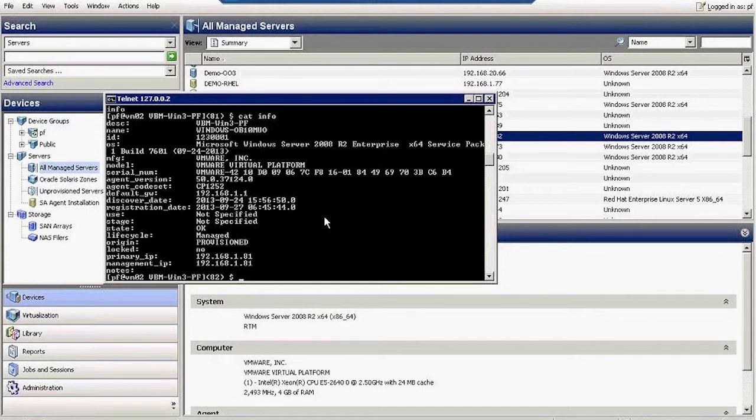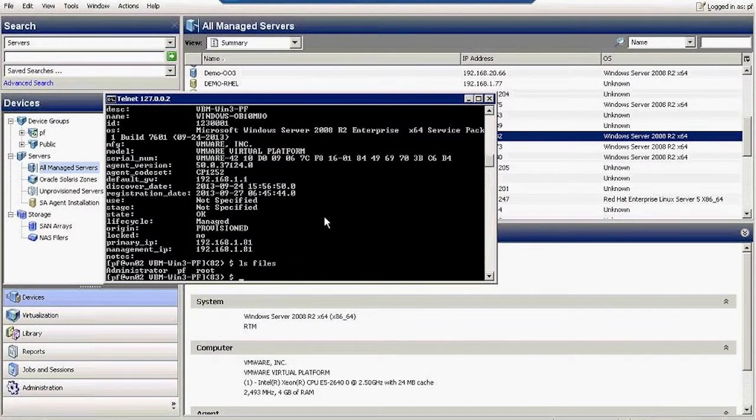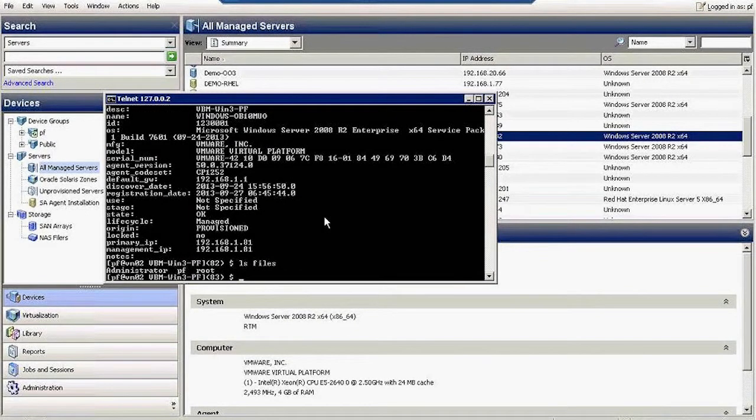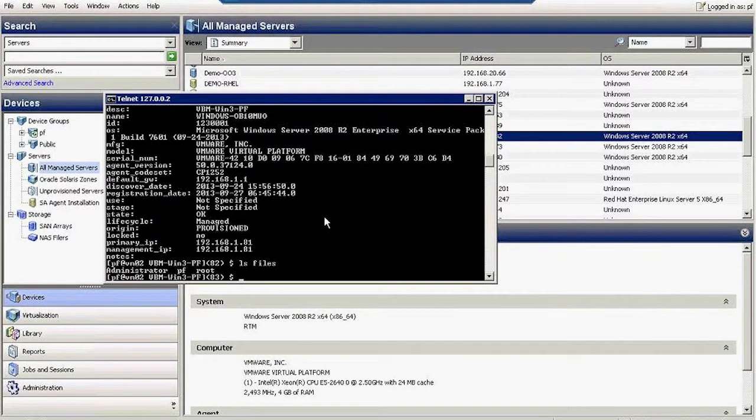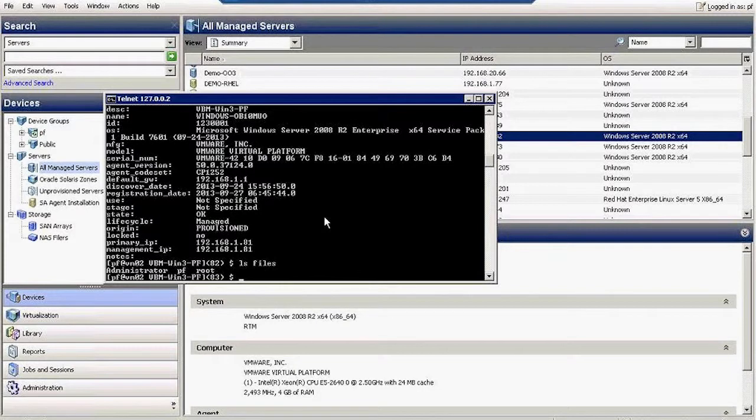Let's take a look at its files. When you're going to browse the files of a managed machine, you have to define which user you're going to use.